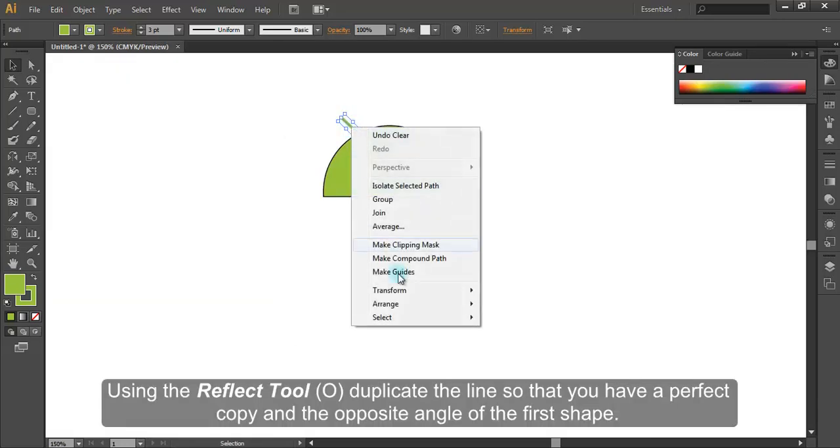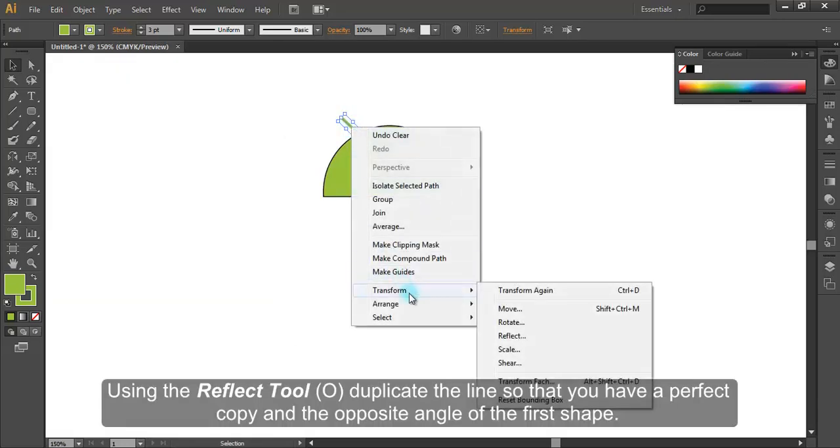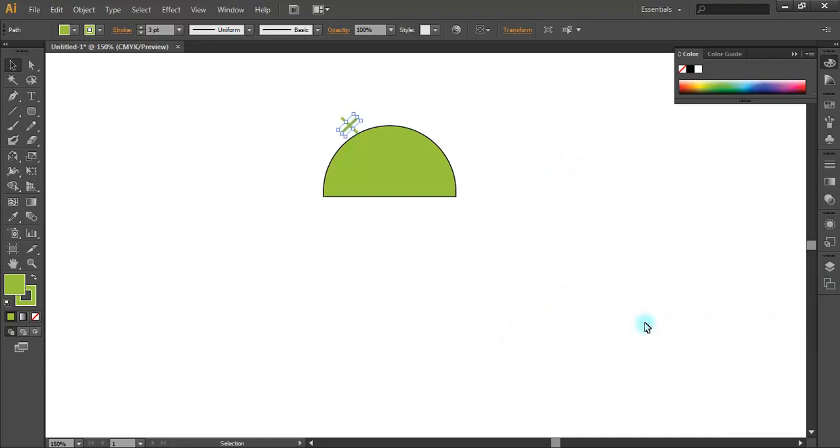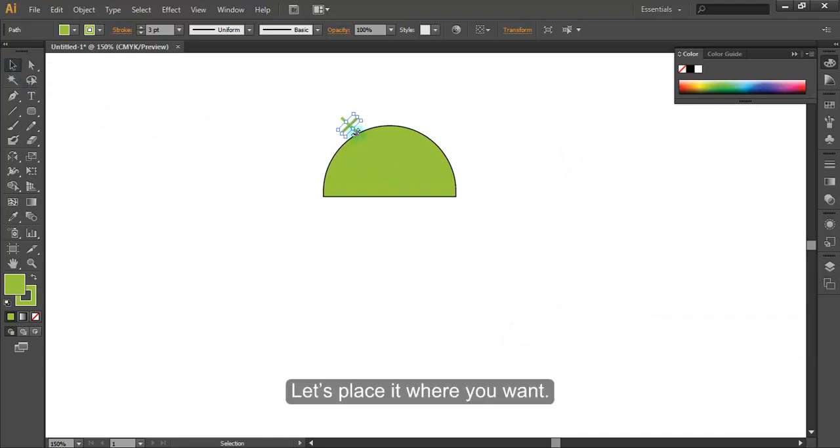Using the reflect tool, duplicate the line so that you have a perfect copy and the opposite angle of the first shape. Let's place it where you want.